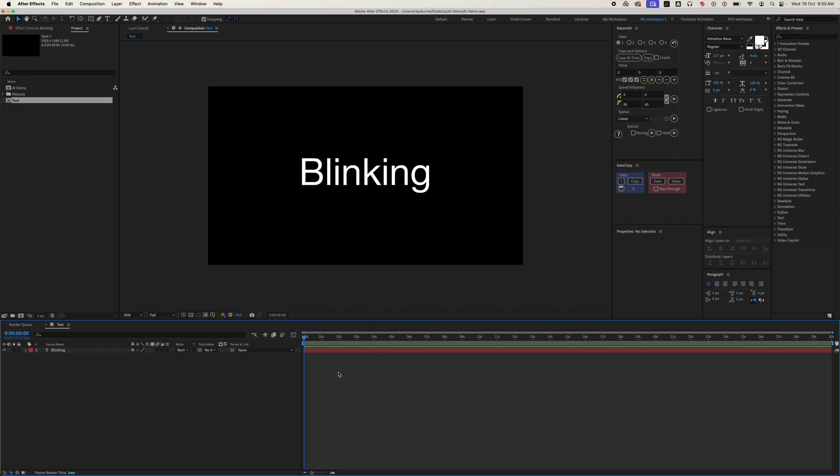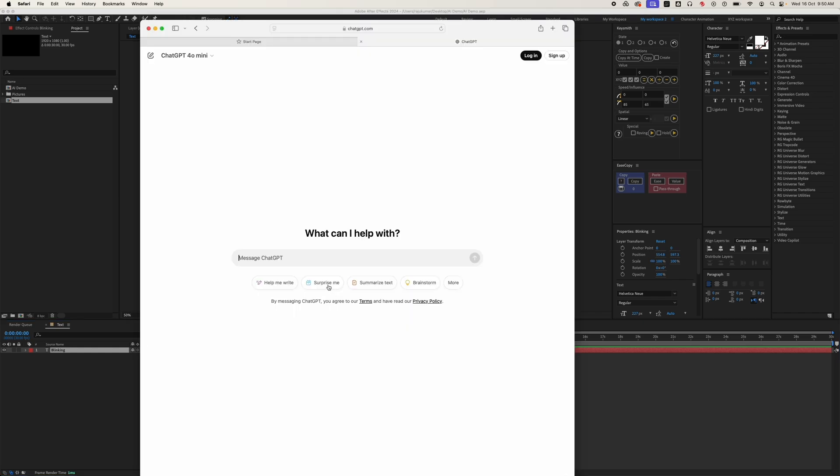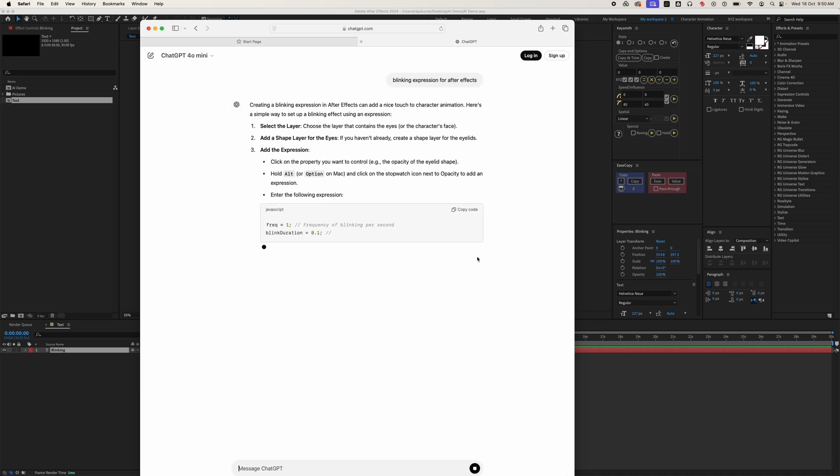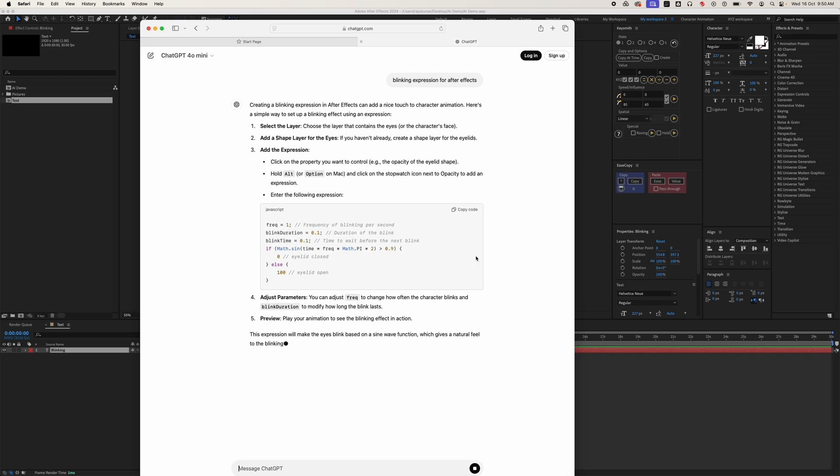For this test, I want a blinking expression. First, just go to ChatGPT and type a simple request: blinking. Now you can see that ChatGPT writes the expressions for you.